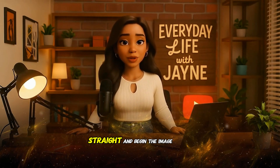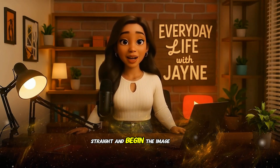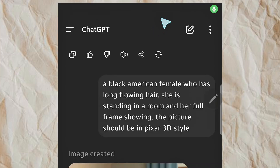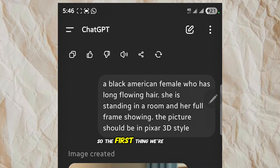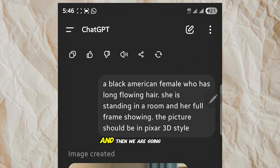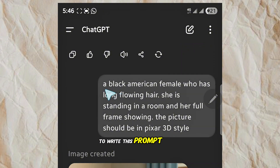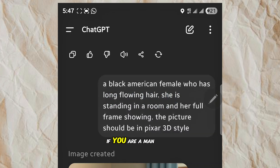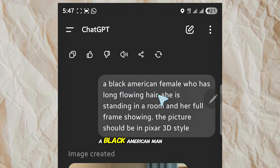We are going to go straight and begin the image creation process. The first thing we are going to do is open ChatGPT and then write this prompt: 'A black American female who has long flowing hair.' If you are a man, of course you can change this to a black American man.